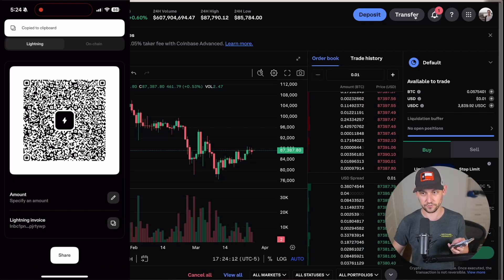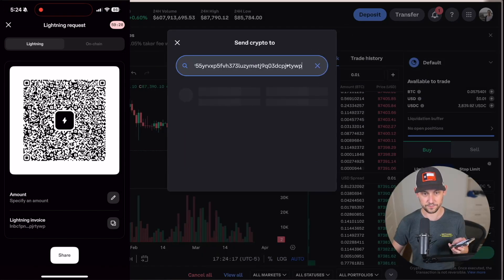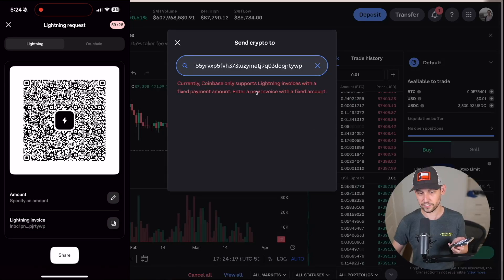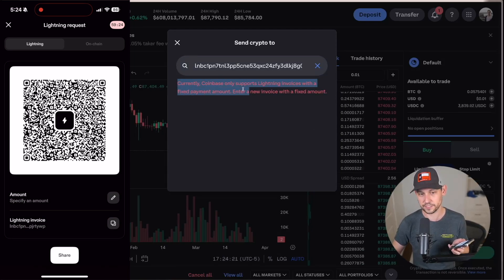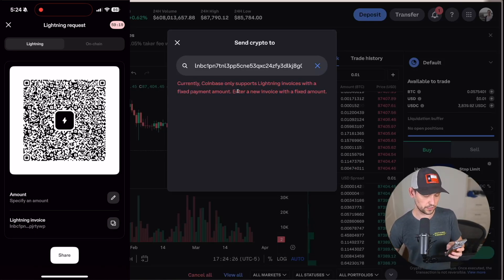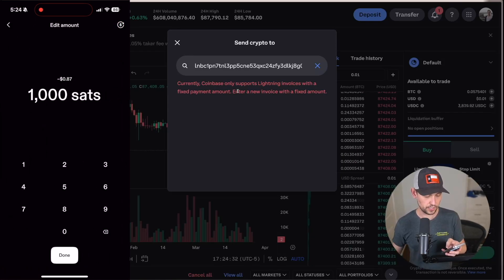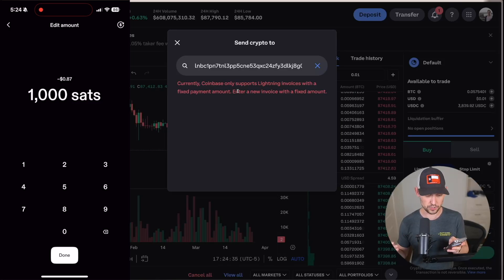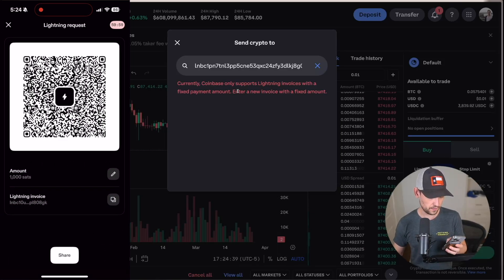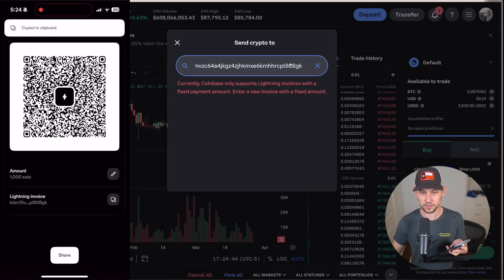So we can't just copy a generic lightning invoice here, click on 'Transfer' on Coinbase, click on 'Send Crypto', and paste this generic lightning invoice — we're going to get an error that says 'Currently Coinbase only supports lightning invoices with a fixed payment amount.' So instead, what we're going to do on our Strike account is click on that specified payment amount and put in 1000 sats, which at the time of recording is about 87 cents.